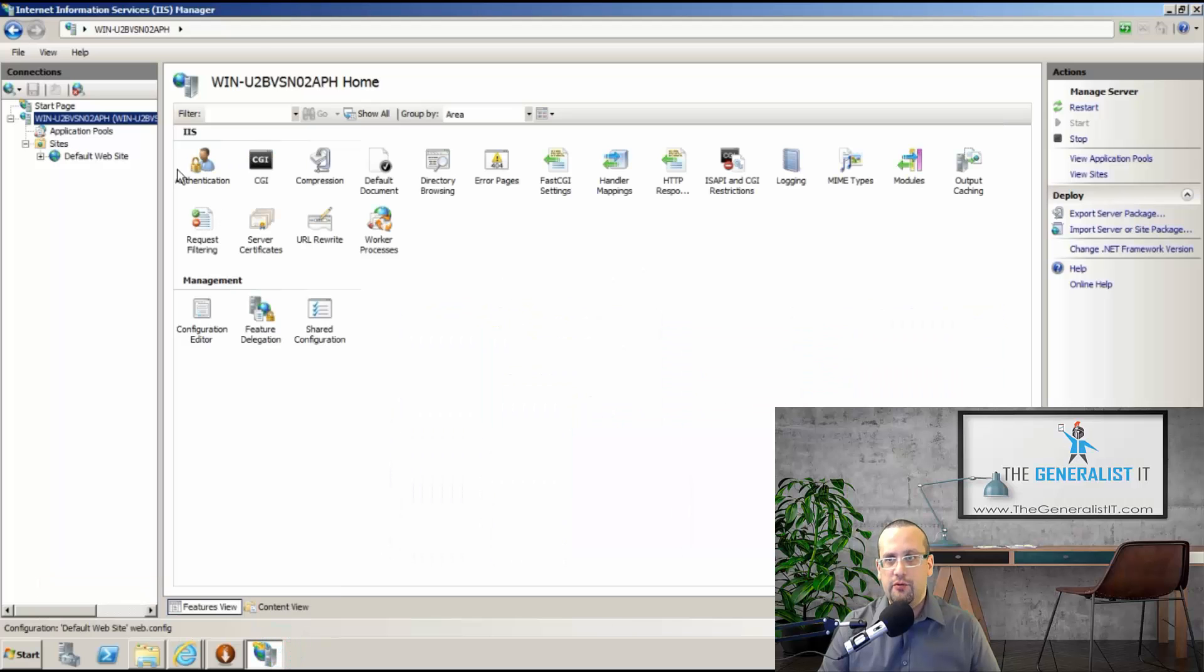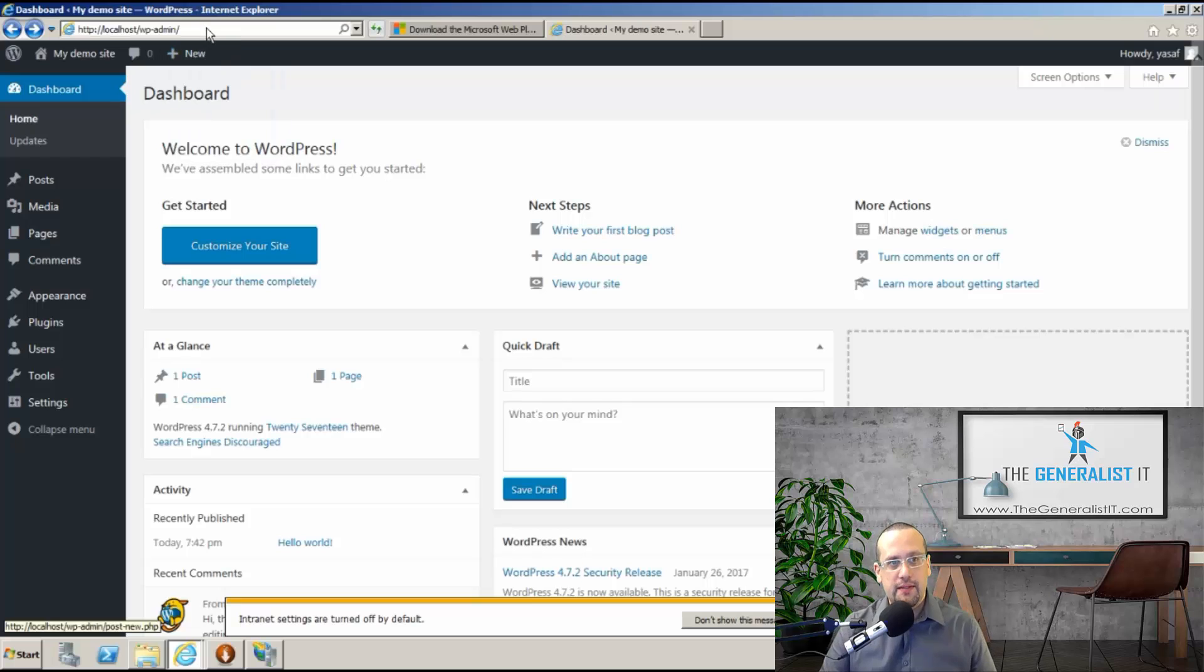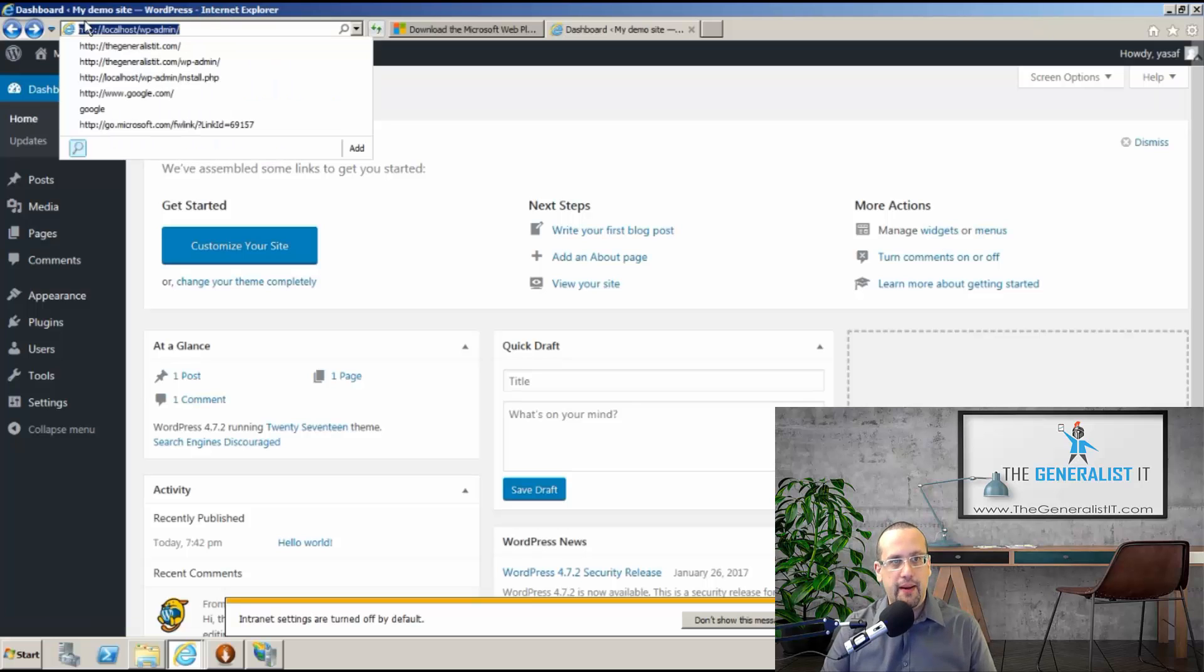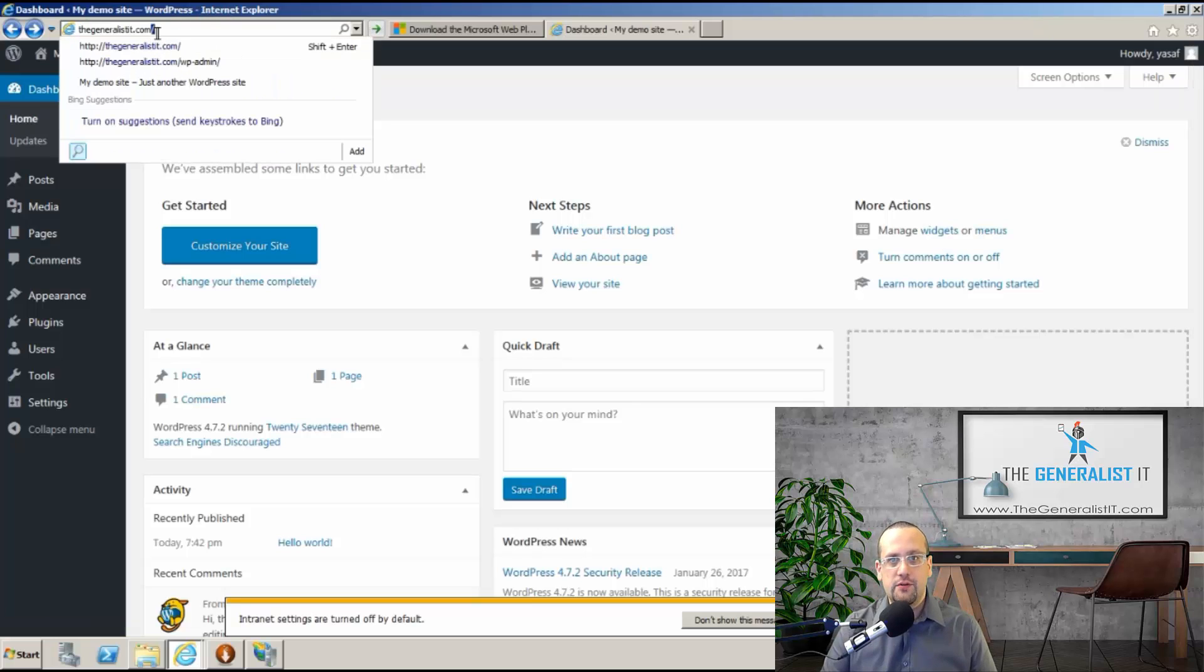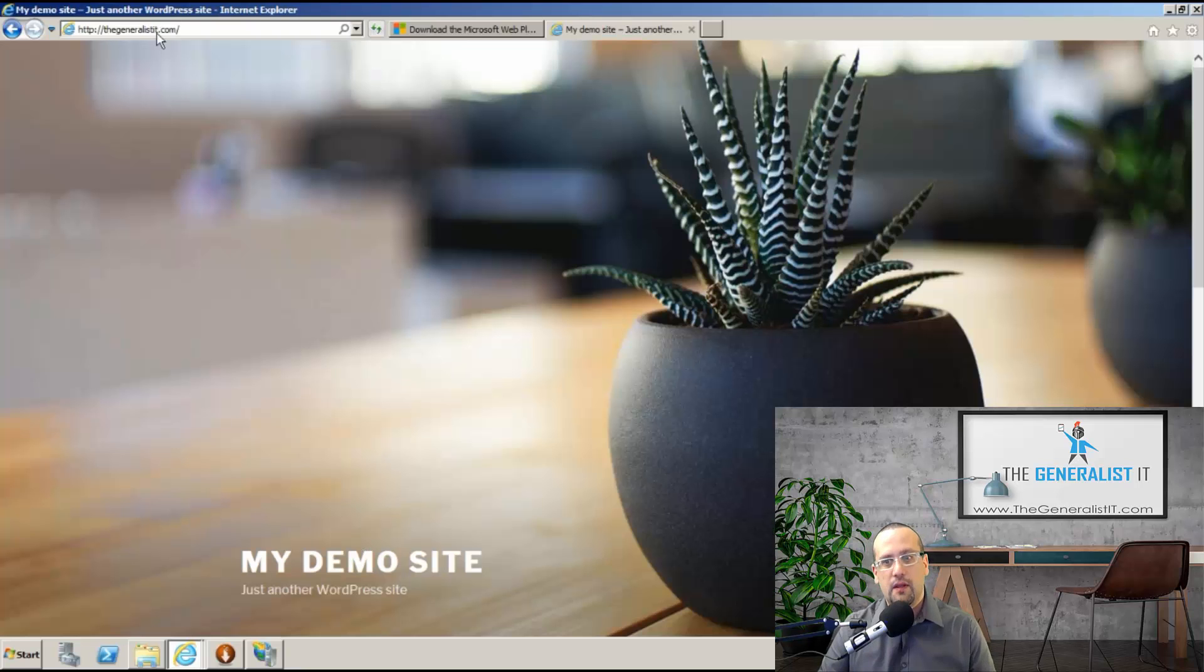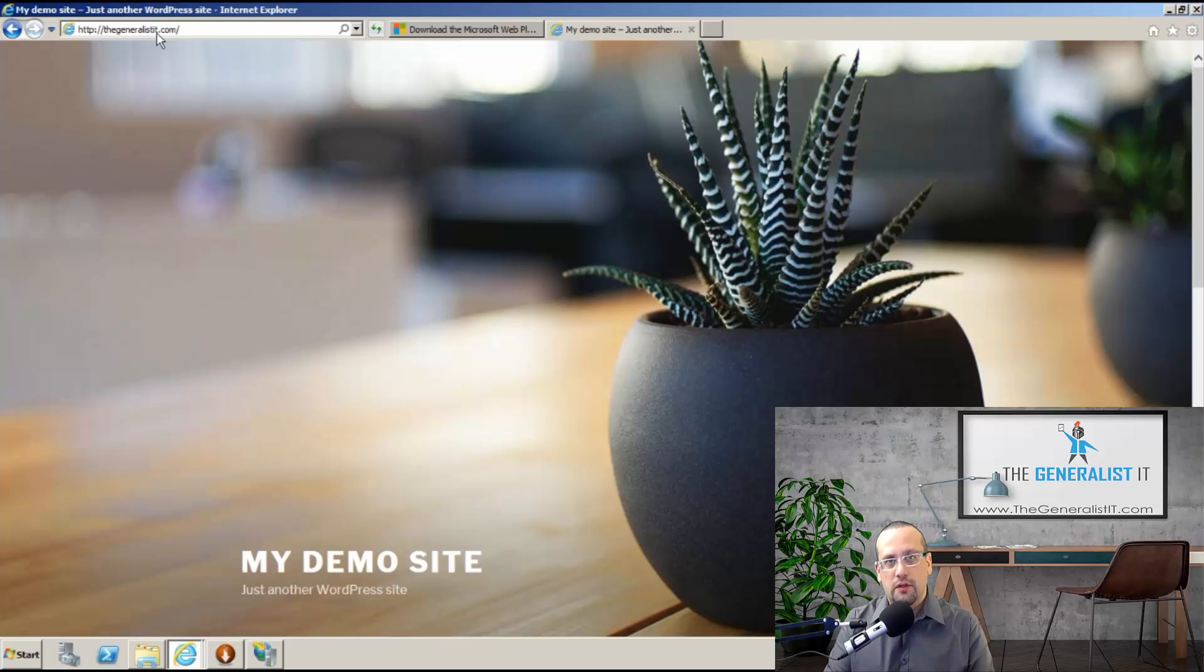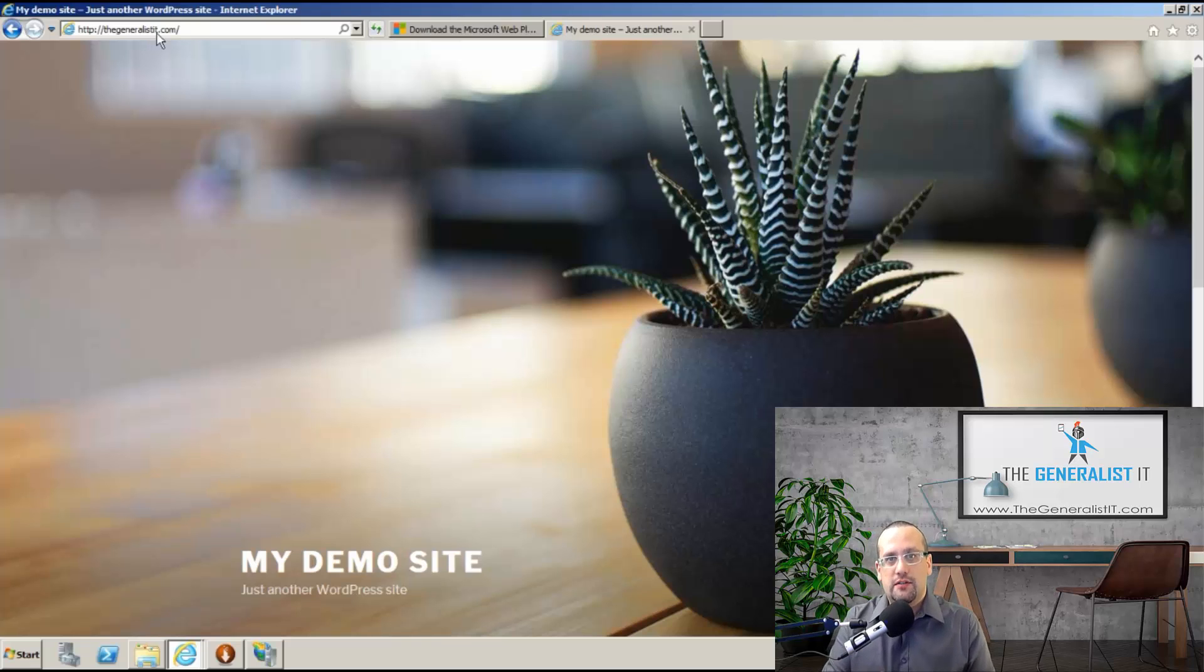And now if we return to Internet Explorer, replace localhost with our domain name in the address bar and click enter. Our site is live. That's it. We now have WordPress installed on Windows Server with IIS with just a few simple clicks.